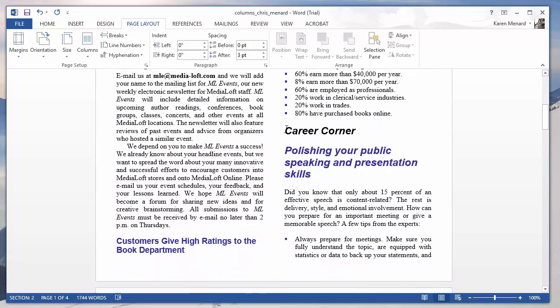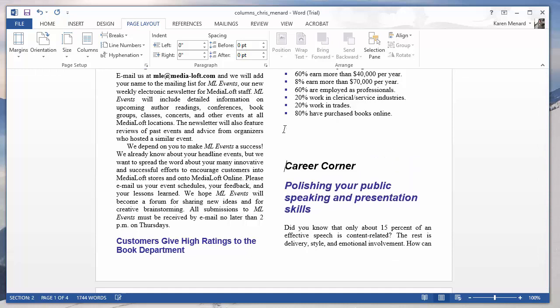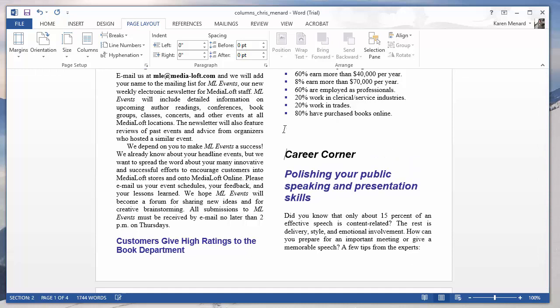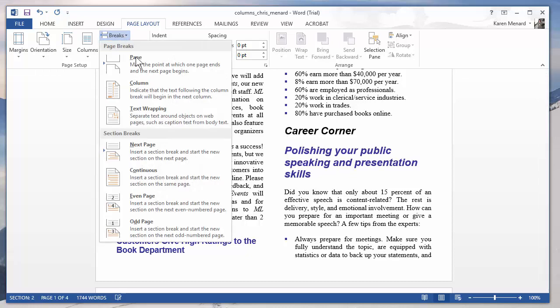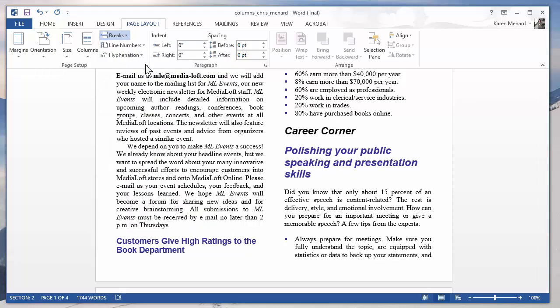I want to put a page break right here at career corner. So I'm going to click in front of career corner. And the reason I want the page break is I want to put a picture here. Do not press enter, enter, enter. Don't do that. Put a page break. Either do control enter, or if you're a mouse person, breaks page.